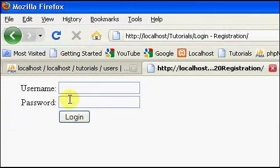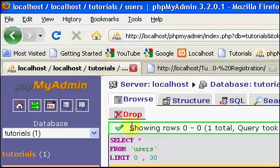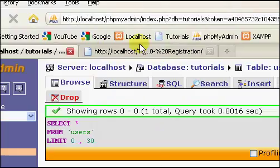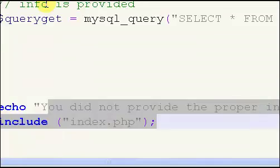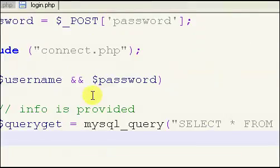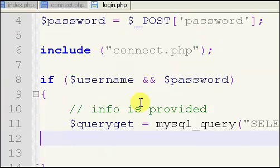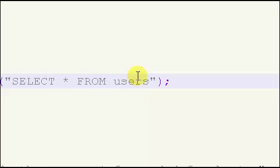So if we just go back, and now if we login with a proper username and password — if both are entered and we click login — we get nothing, which means there aren't any errors. Also in the last video, we started making our query, which I forgot to add a few things to.